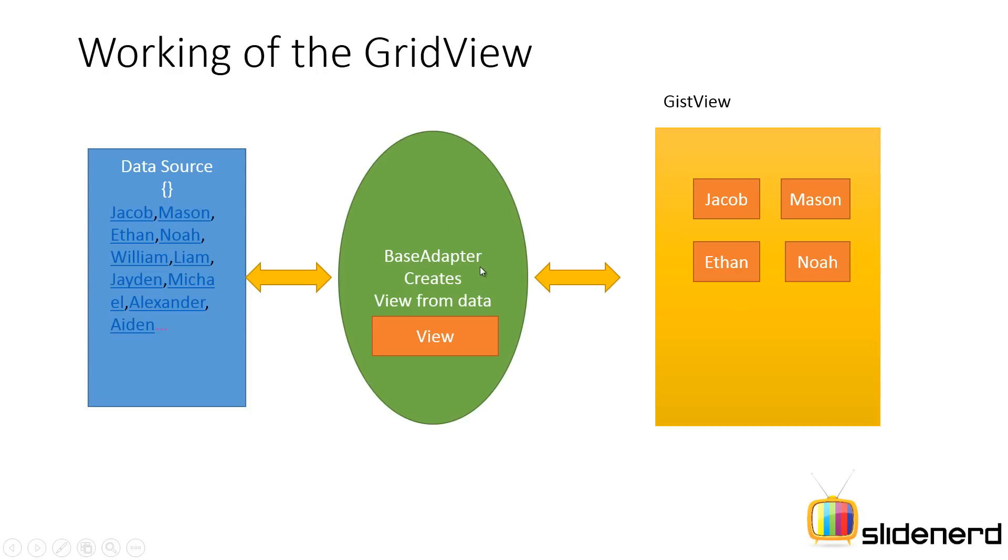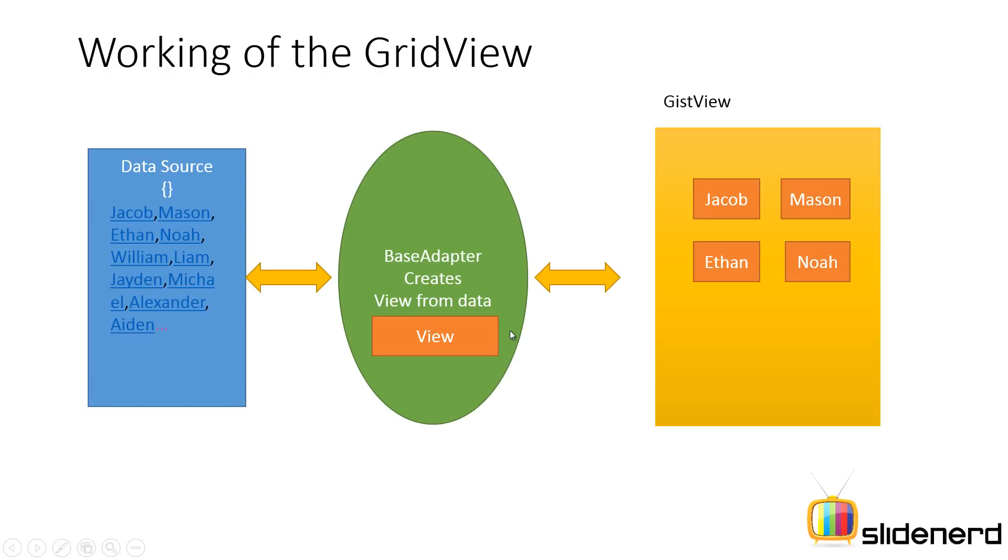Remember the adapter is solely responsible for creating a view object and you can control how this view object can be created. You can have a simple text view created or you can actually create a compound view like creating a relative layout, then putting an image view inside, putting a text view inside, setting those values and giving that entire structure to the grid view. The control is totally on your side.